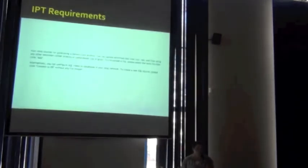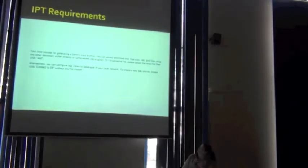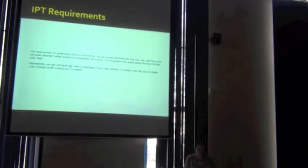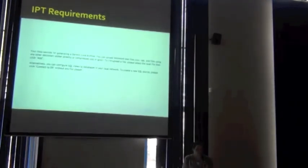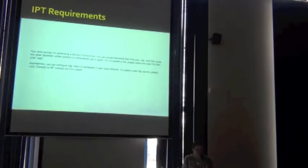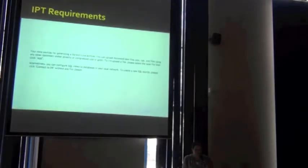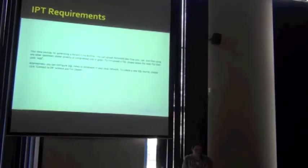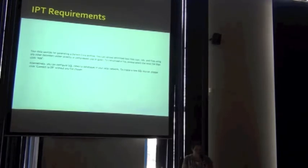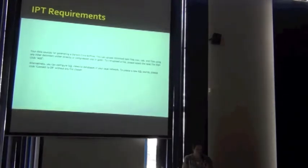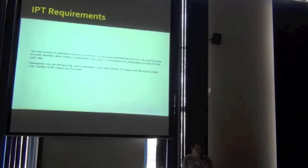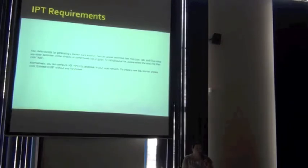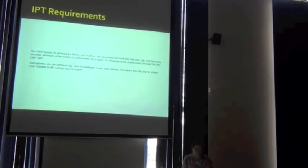We know from the IPT that the data sources that can generate a Darwin Core archive from within IPT are CSV and TAB and files using any other delimiter. They can be directly uploaded as a CSV.